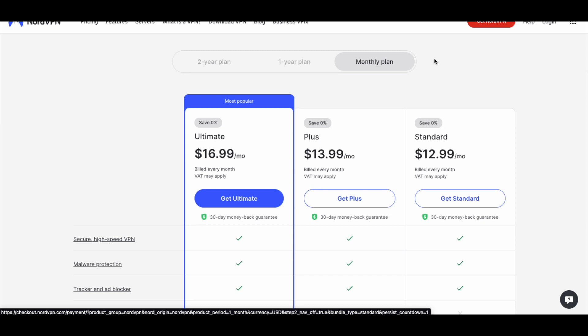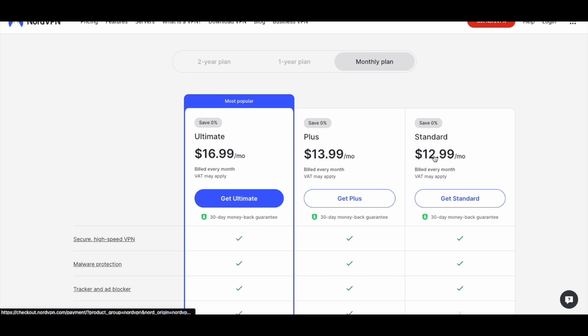Using that monthly plan, we can still get a free month. Let's go ahead and sign up for this $12.99 standard plan. We're just going to click get started here.